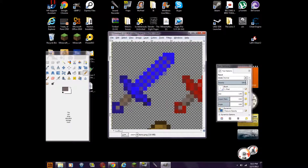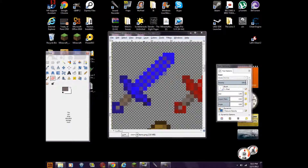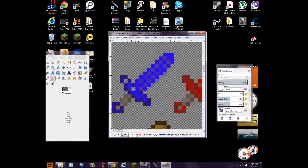So what you have to do next is go to file. But before that, if you want to add transparency in it, just get your eraser and erase it until the transparency background shows through.